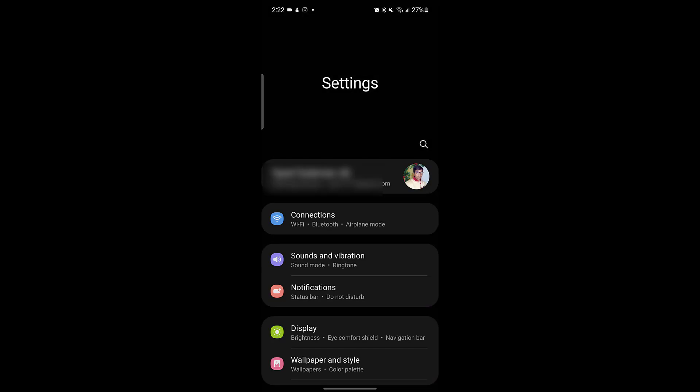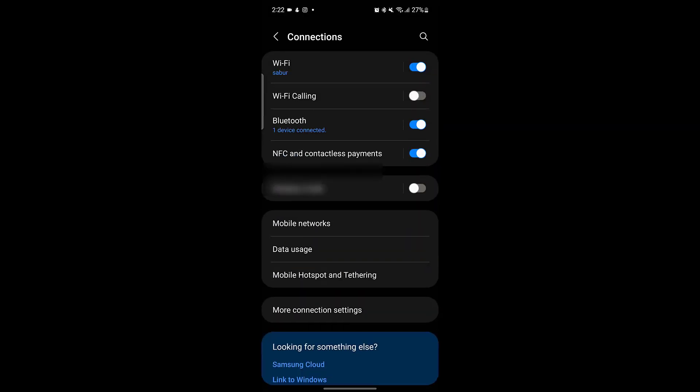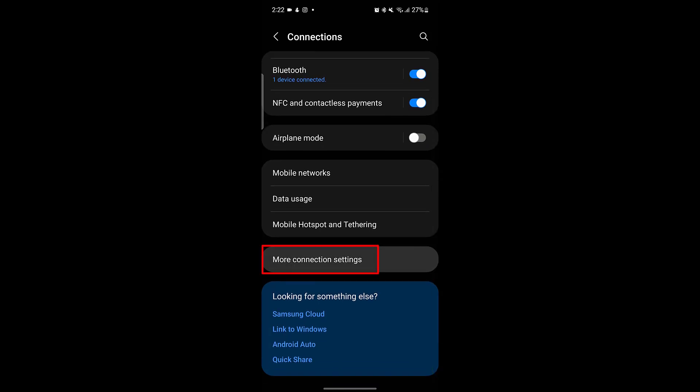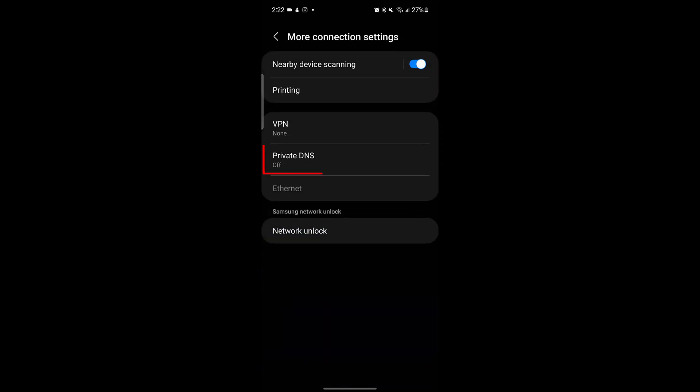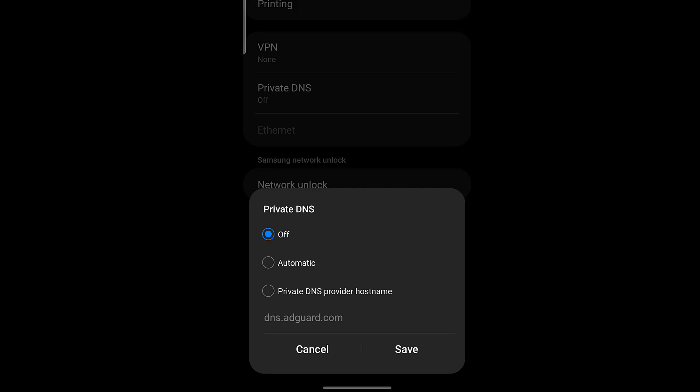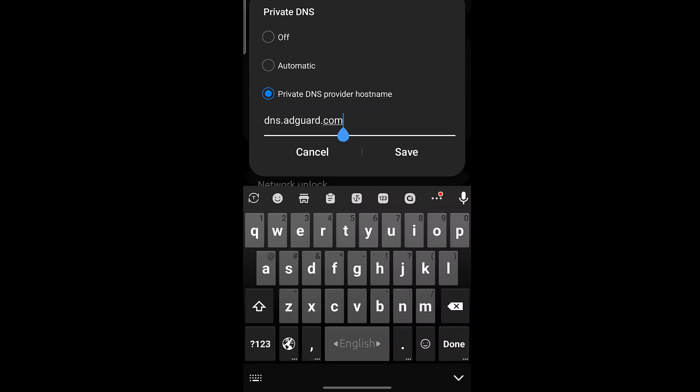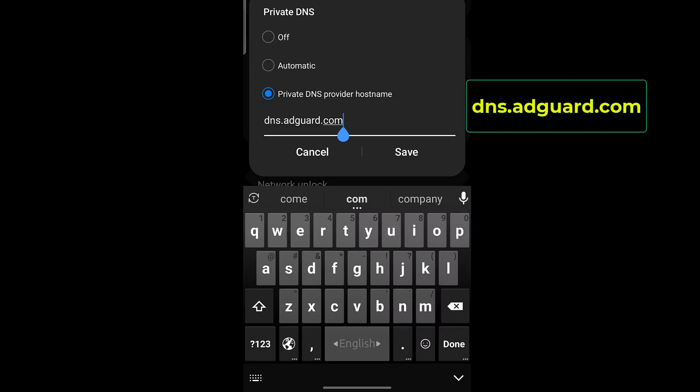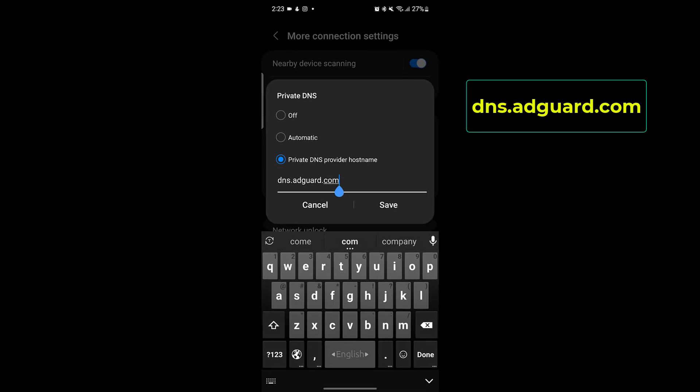Go to your phone's settings, then open the Connections menu. From there, scroll down and tap on More Connection Settings. Next, select Private DNS and choose the option called Private DNS Provider Hostname. In the field that appears, type this address: dns.adguard.com and tap Save.